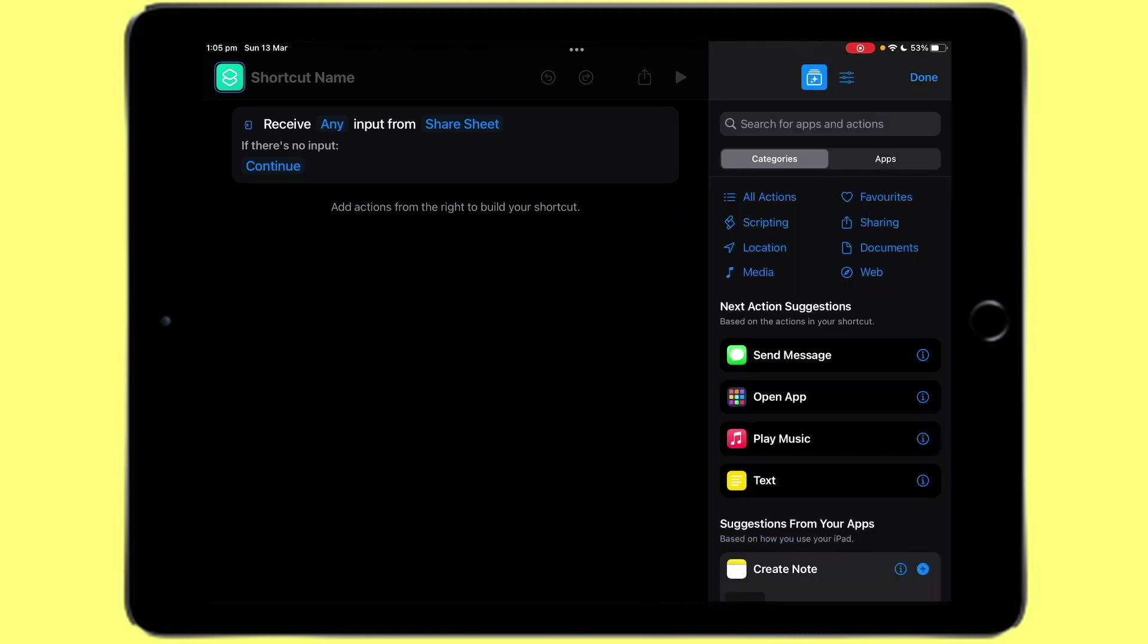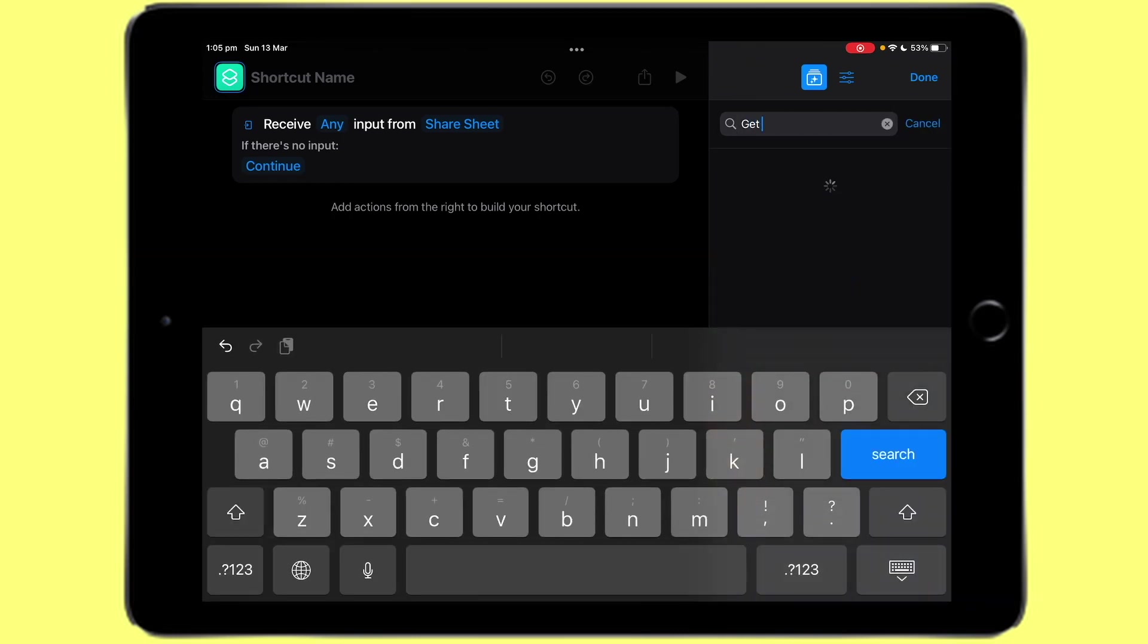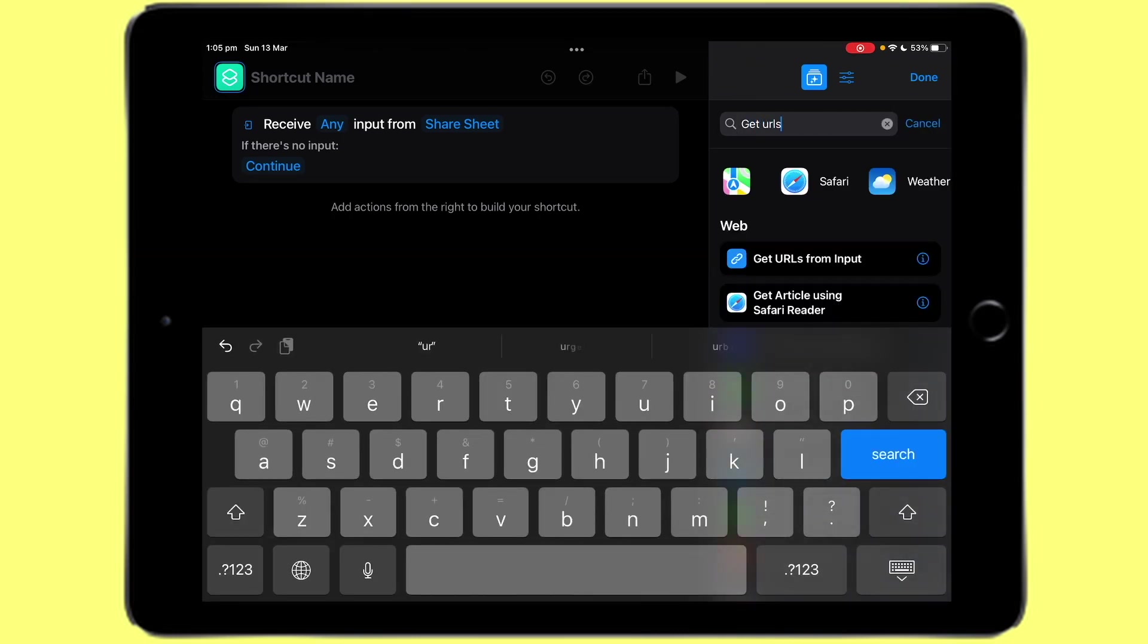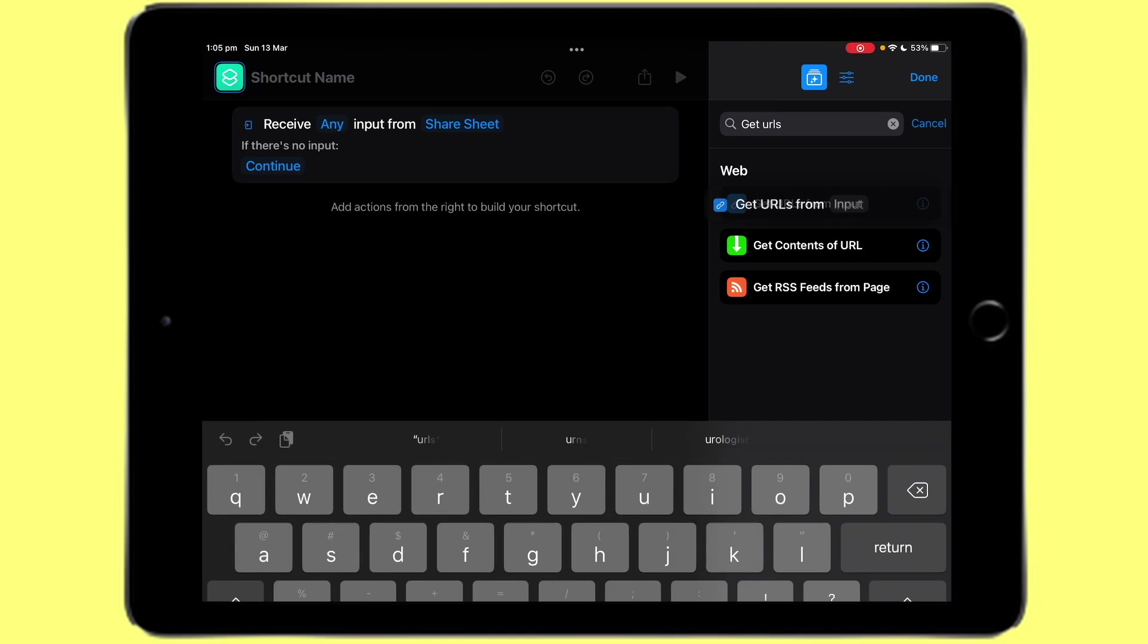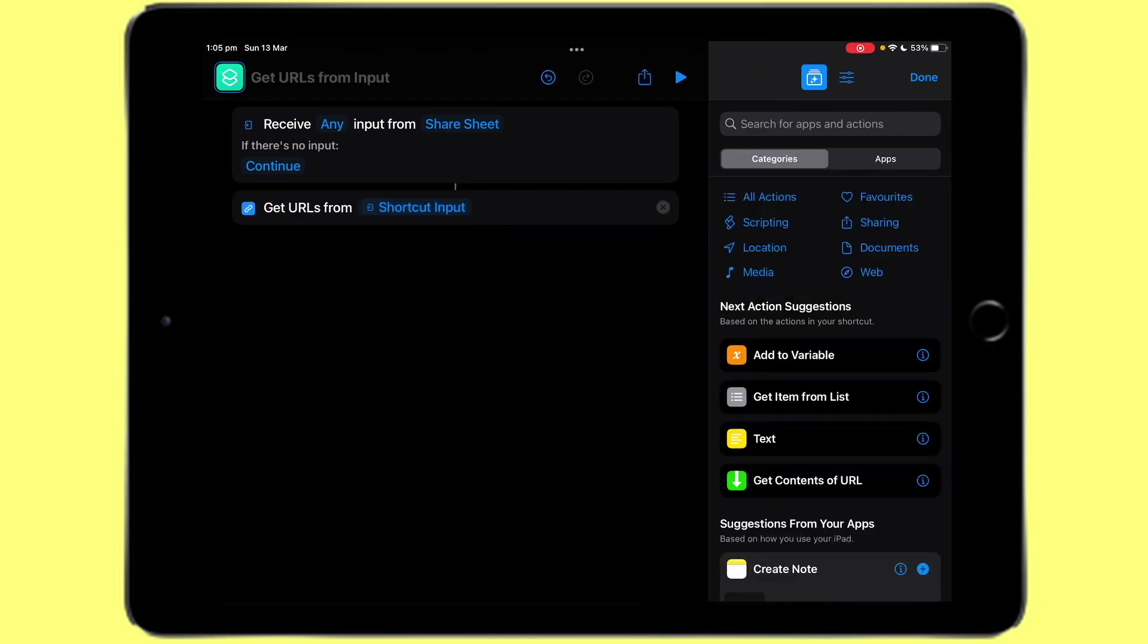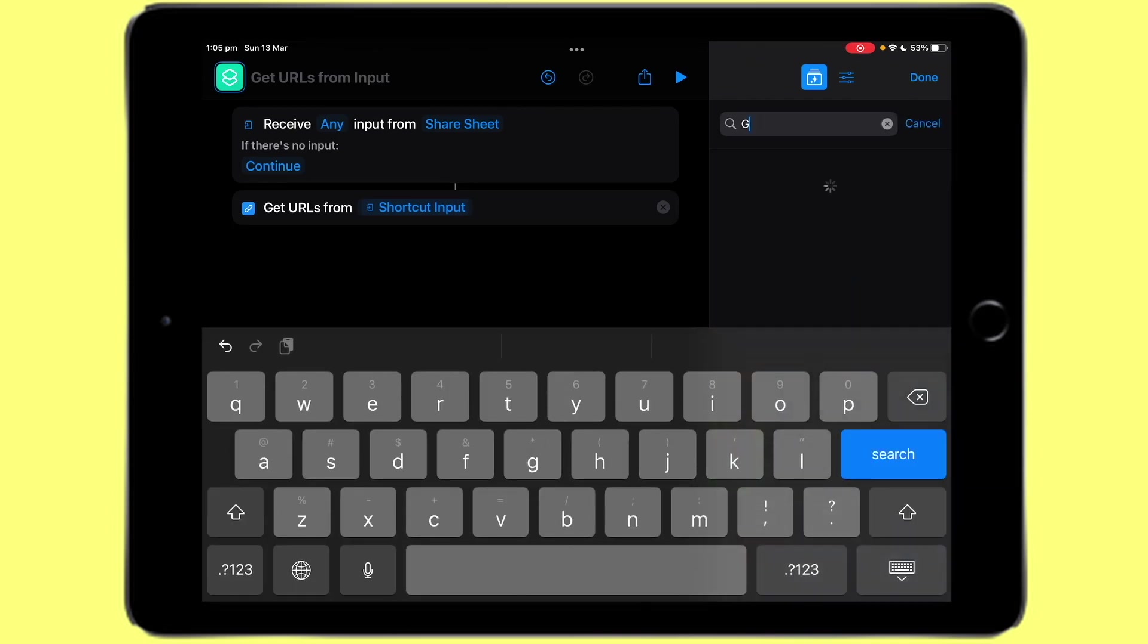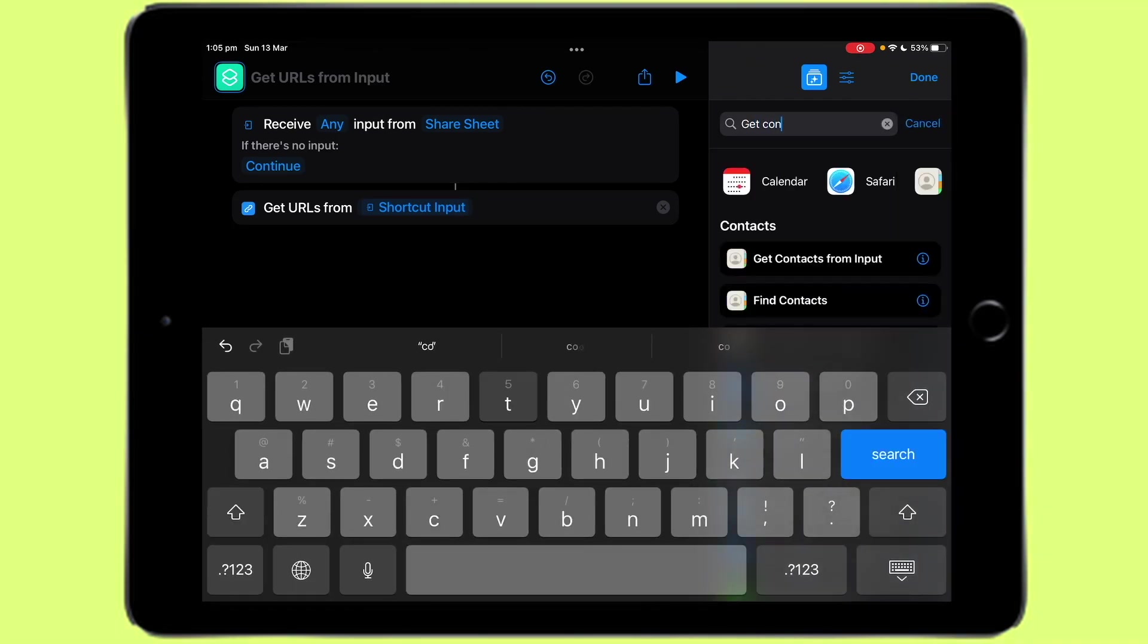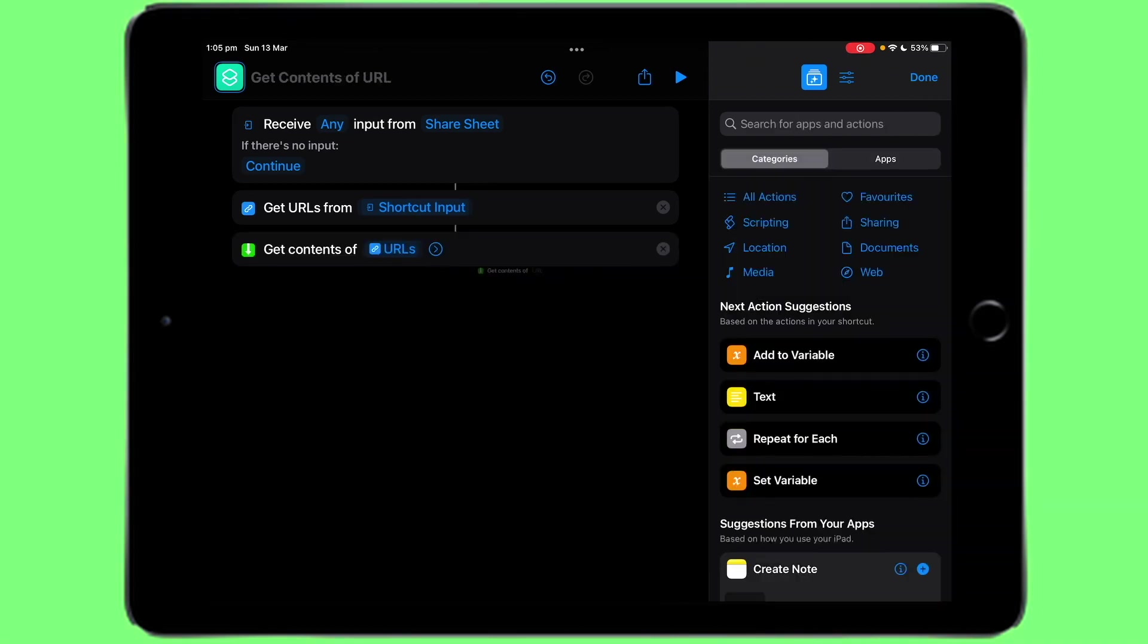Then search get urls, drag it into the shortcut, leave it like shortcut input. Search get contents of url, drag it in as well.